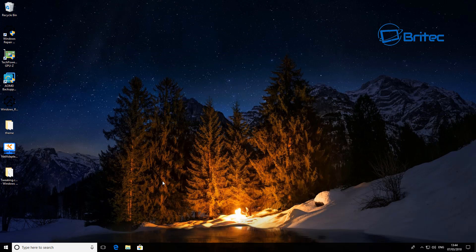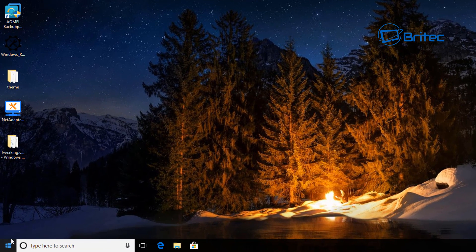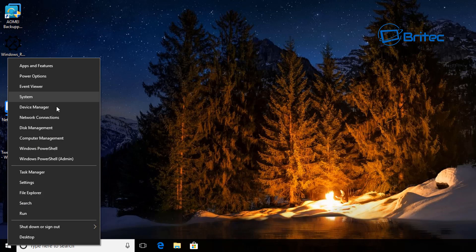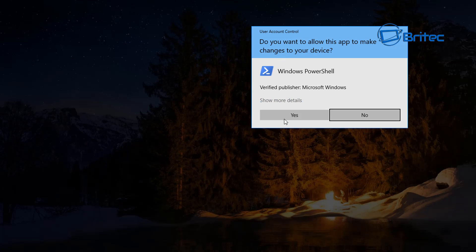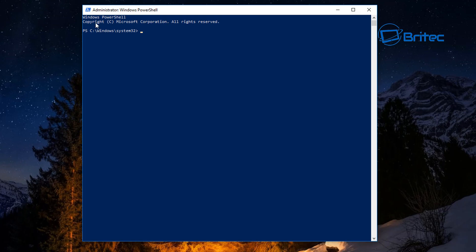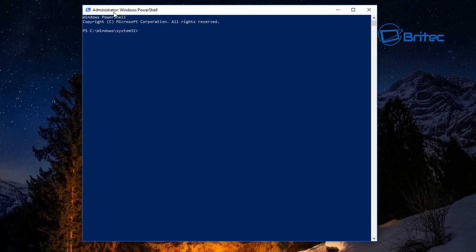To remove the Mail and Calendar app, go to the flag icon — your Start button — right-click here, and go to Windows PowerShell Admin. This will open up PowerShell and you should see Administrator Windows PowerShell.